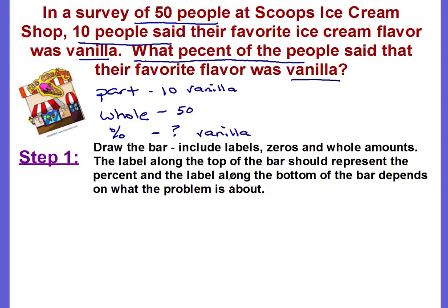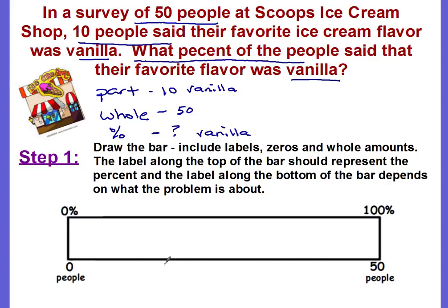There's not a lot to do in your notes other than to go through the steps with me on how we can use percent bar models. Step one is to draw the bar — it's like a fraction bar. We want to include our labels, our zeros, and our whole amounts. The label along the top of the bar represents the percent. I'm going to keep everything uniform with percent on top.